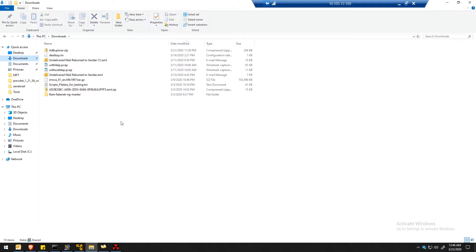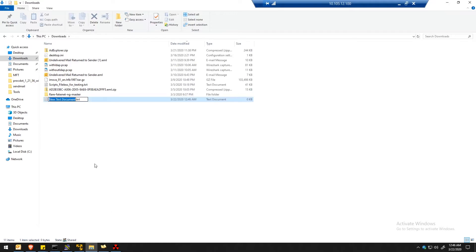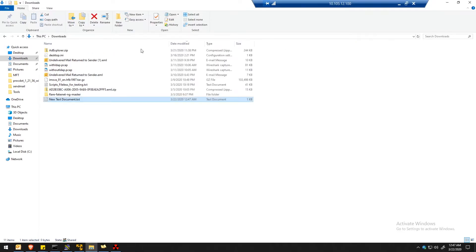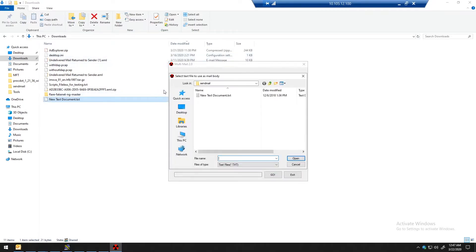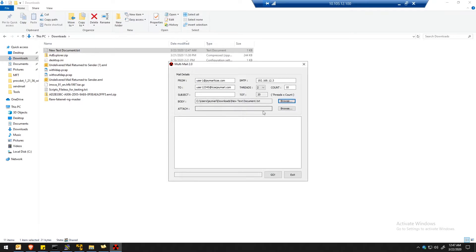I will just create a text file for the email body. This is a test bounce. Let's save it, go to the downloads folder — that's the body — and then let's put in the subject: 'testing bounce NDR'.